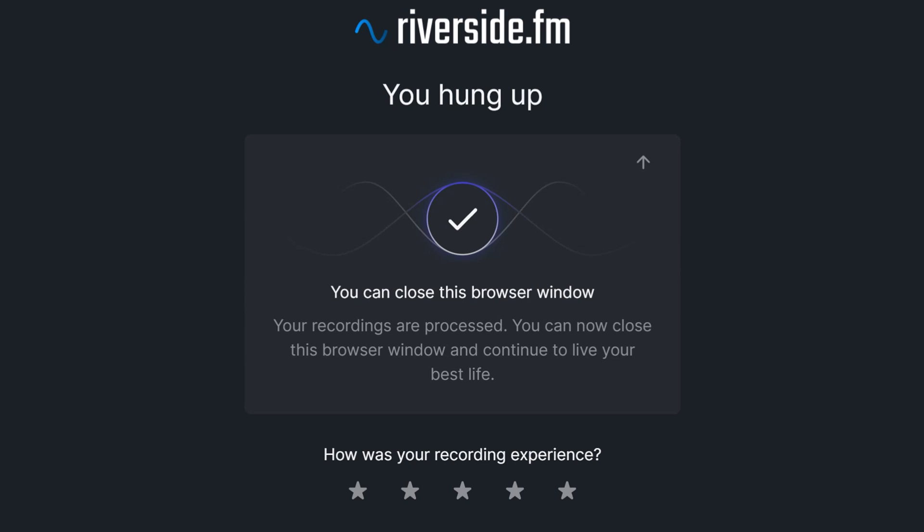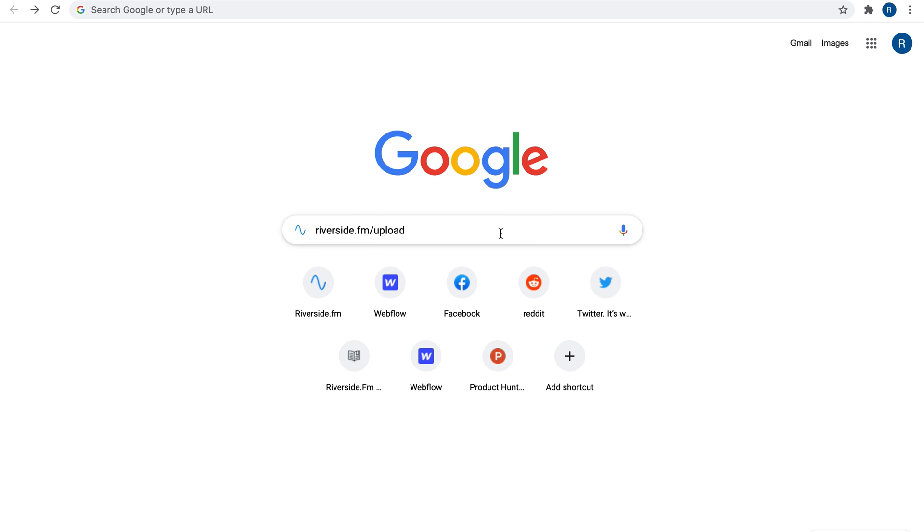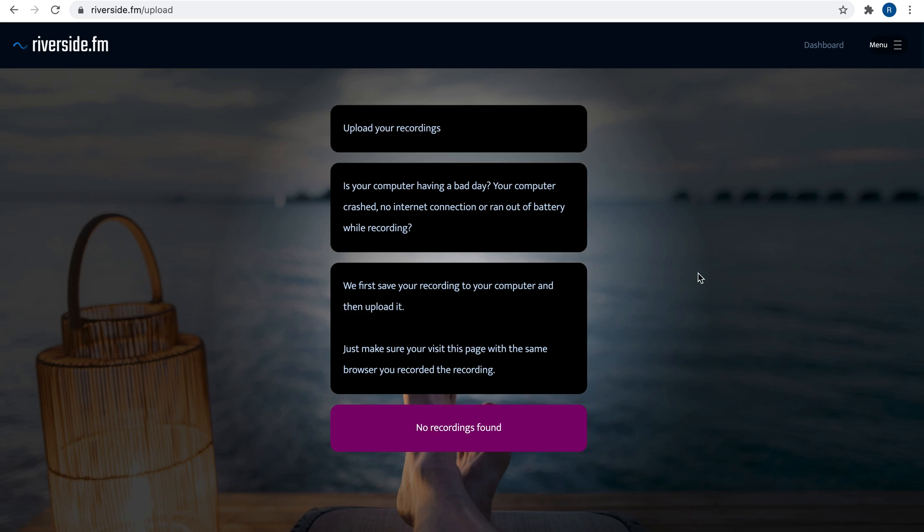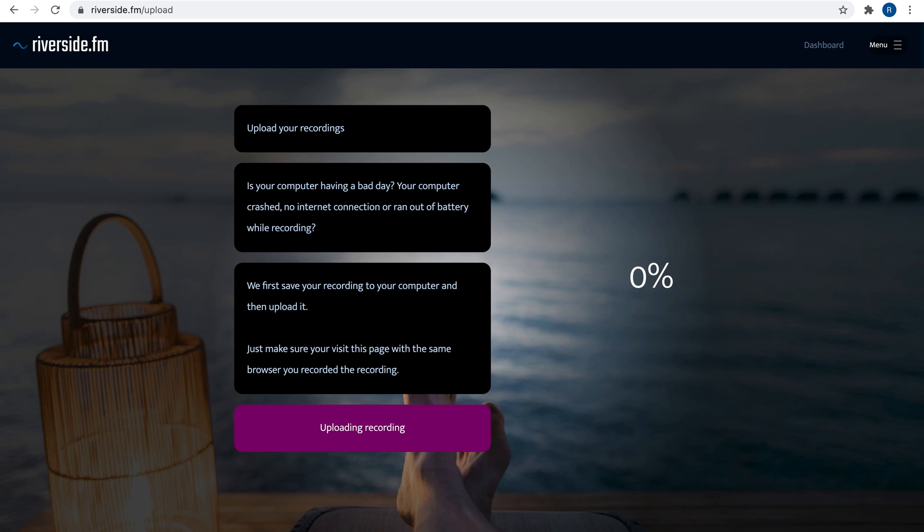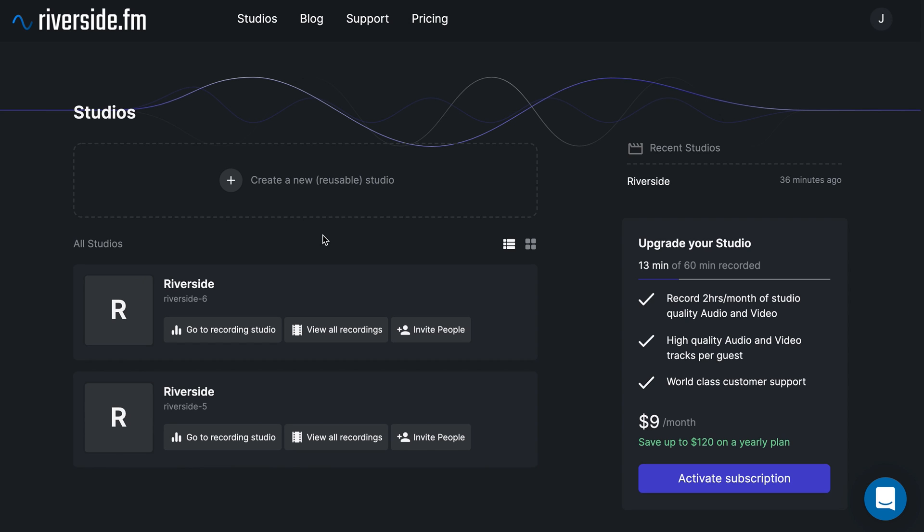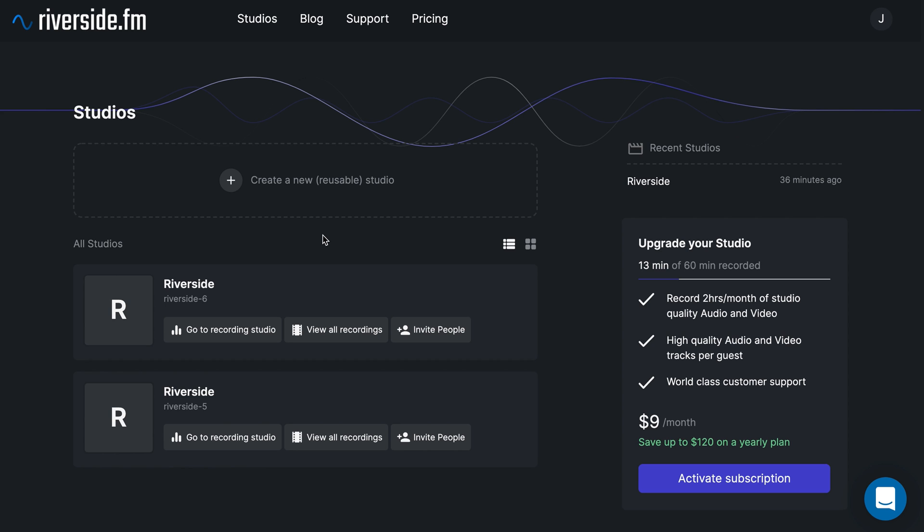If you or your guest leave too early, you can also go to riverside.fm/upload to upload your recordings. Now that I've finished recording my episode and I'm back in the dashboard, I want to download the files I just recorded.